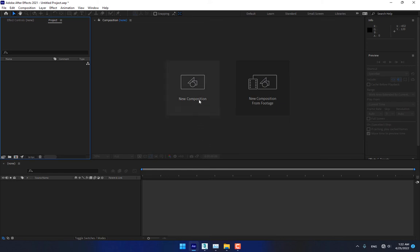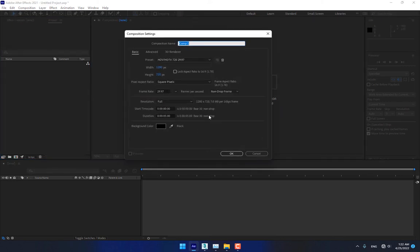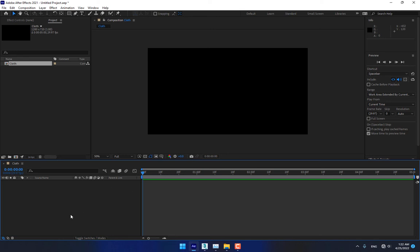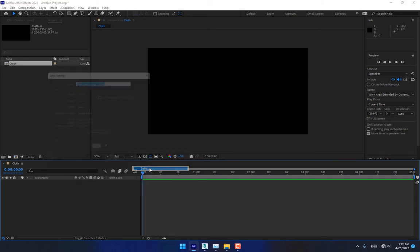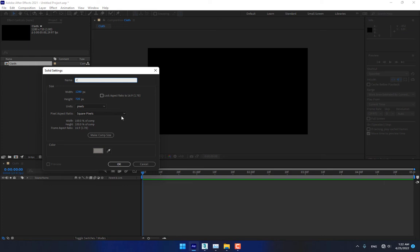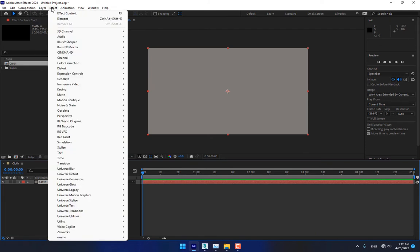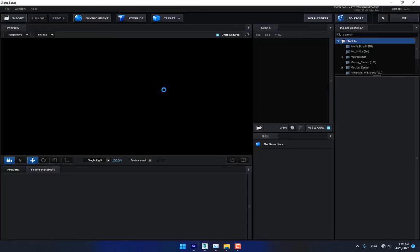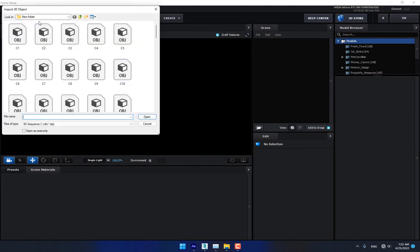Now go into After Effects. Create a new composition, name it 'cloth animation', set the time to 5 seconds, press OK. Right-click, create a new solid, name it 'cloth', press OK. Go back to Effects > Video Copilot > Element.